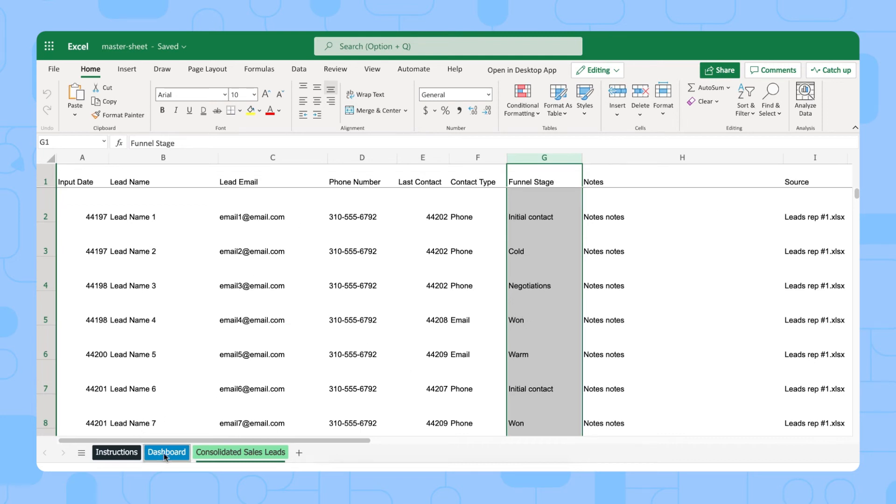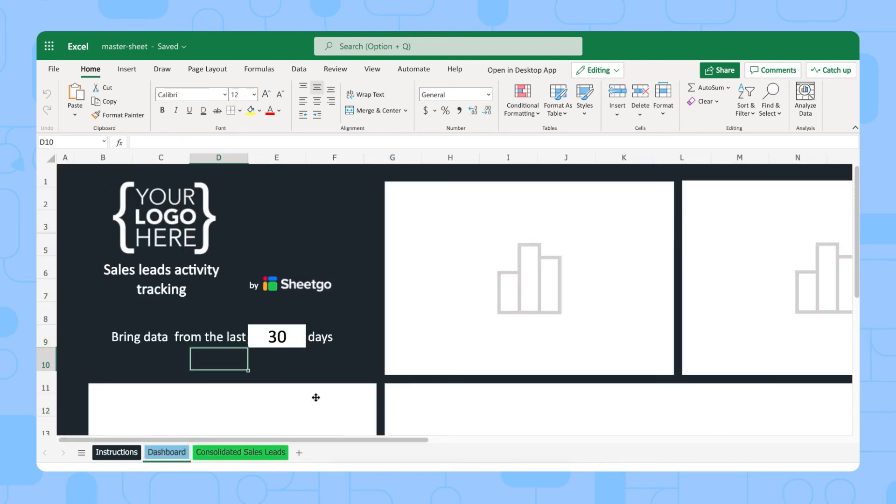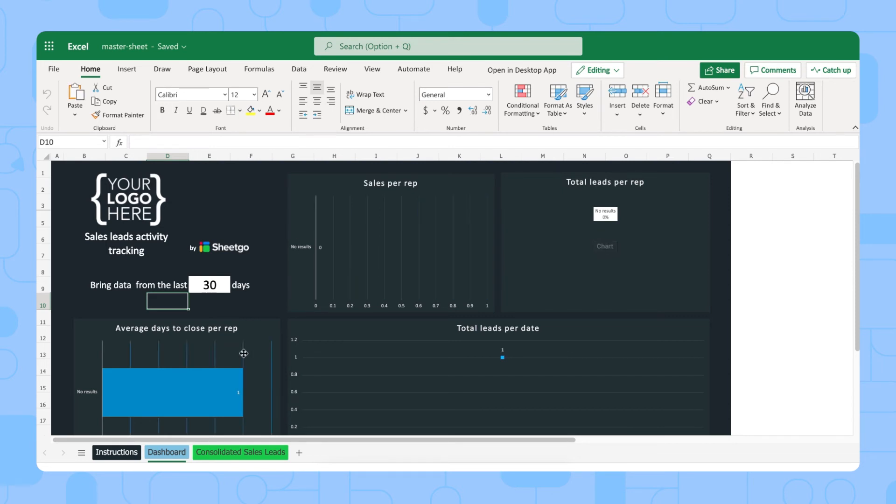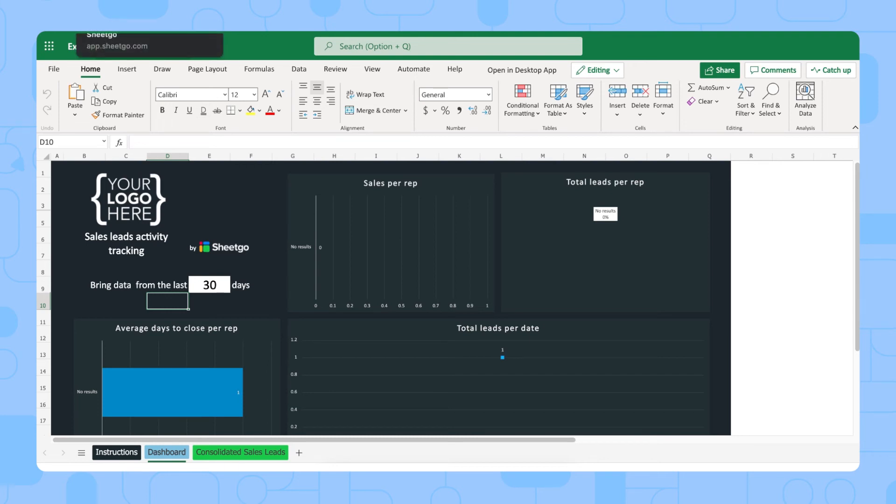Then lastly, we have the dashboard. This tab will give you an overview of all your key sales metrics, such as how many sales each rep has made, how many leads they get per date, the open leads, and the average days to close a rep. Now, let me show you how to actually work with this template and how your sales rep should fill out their information.